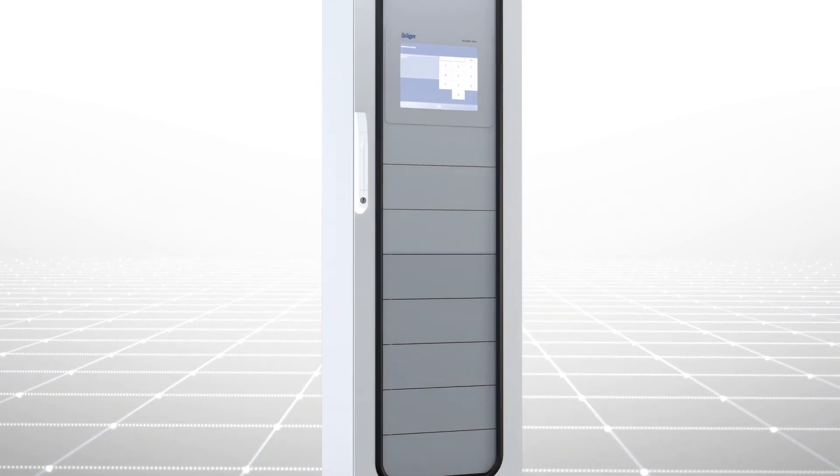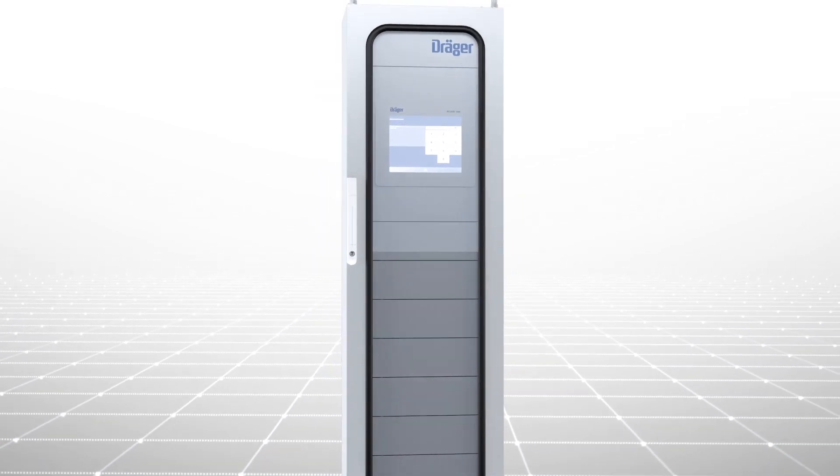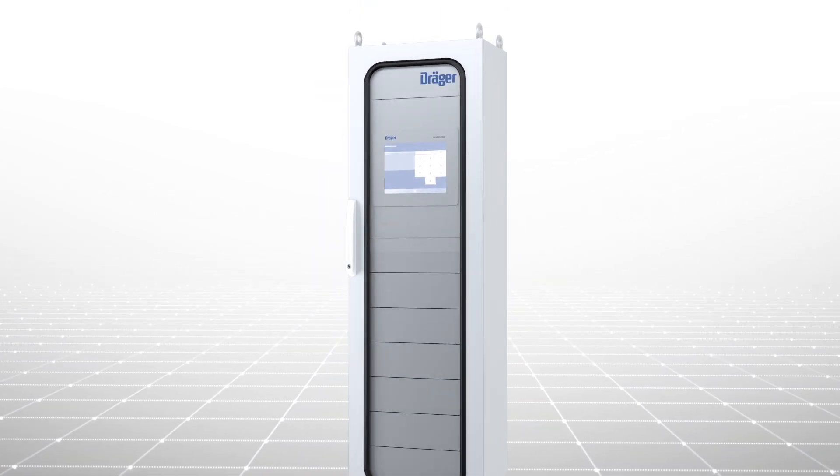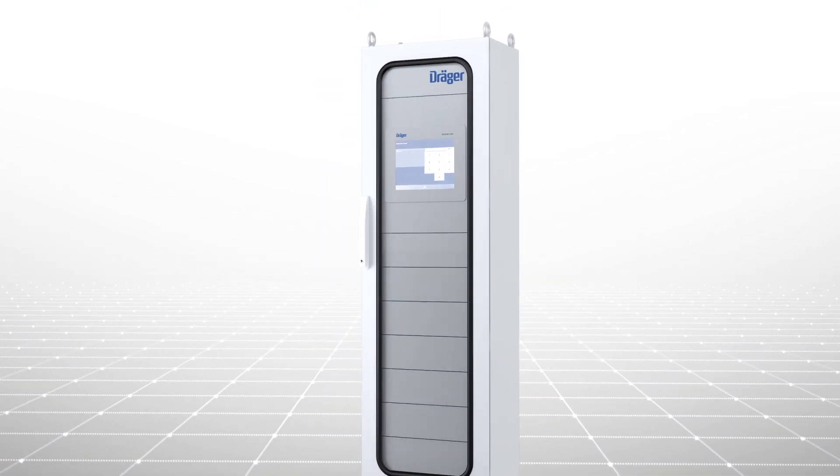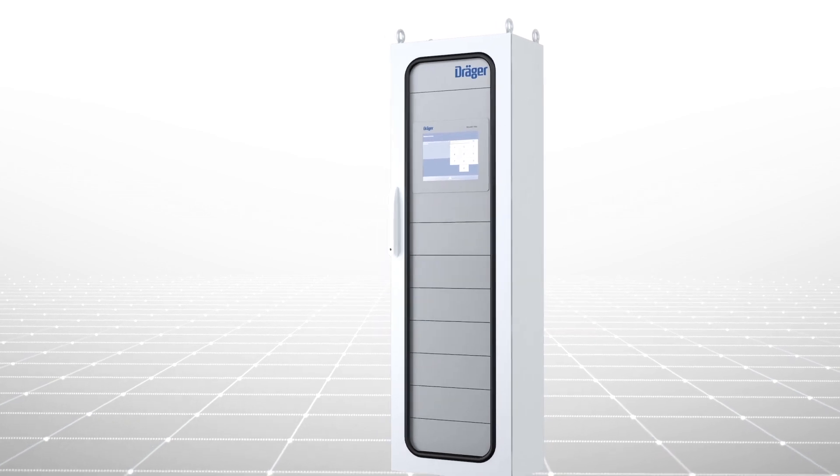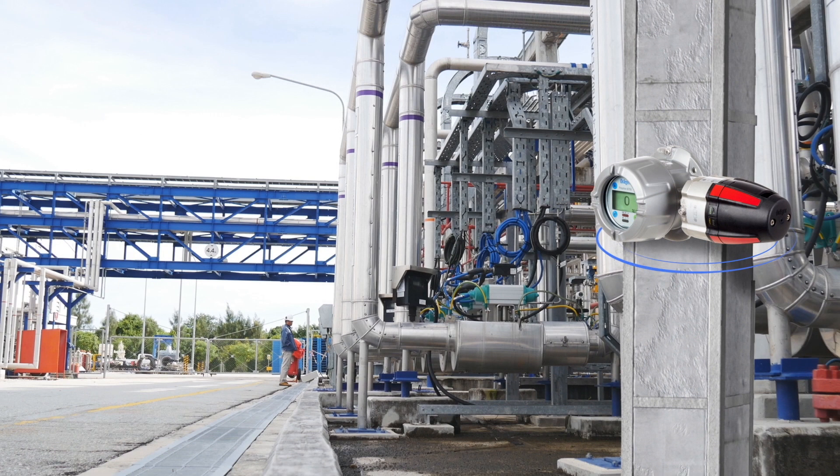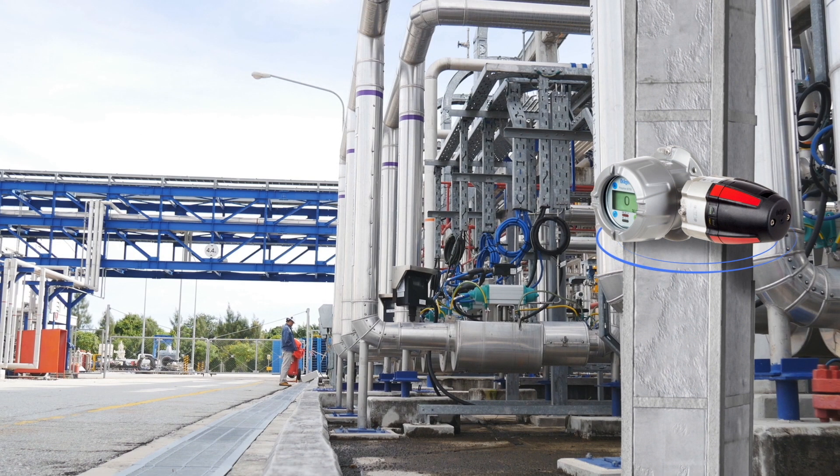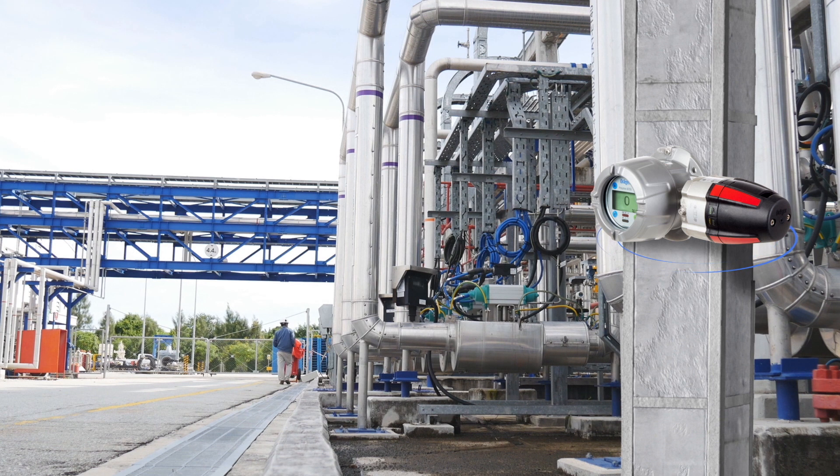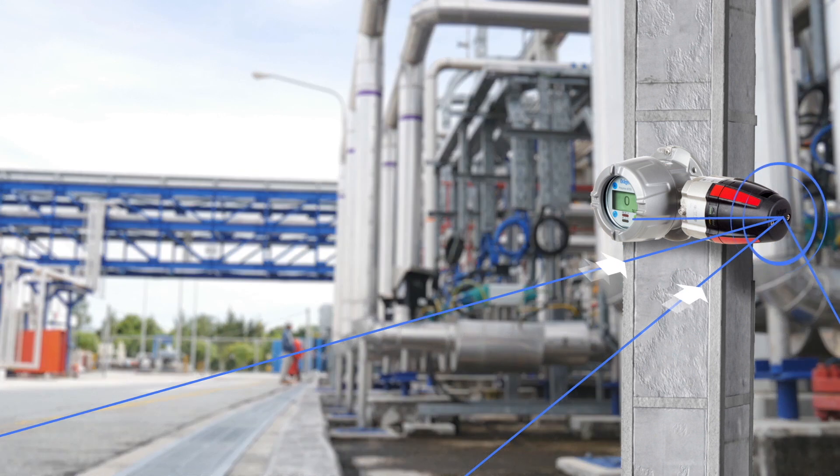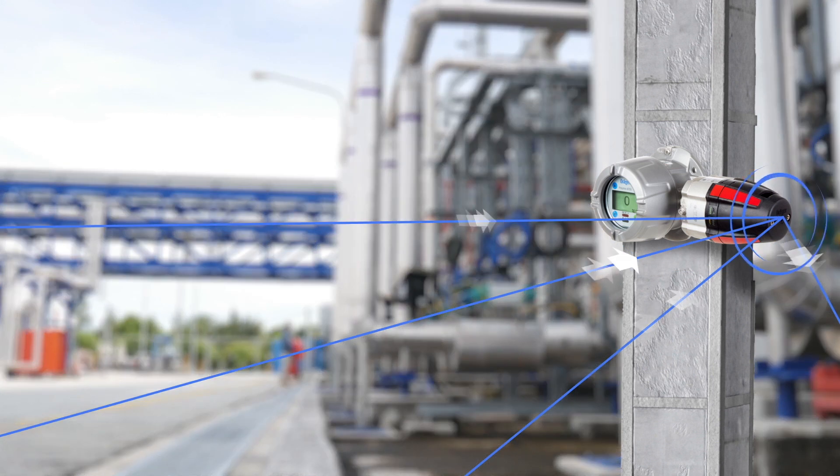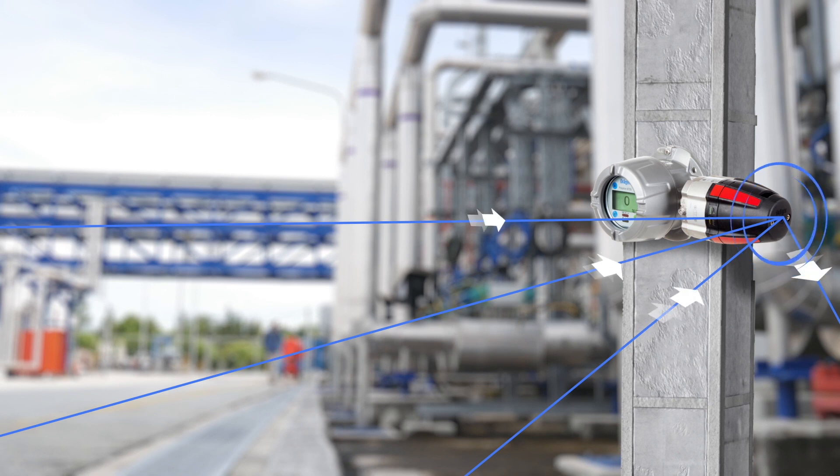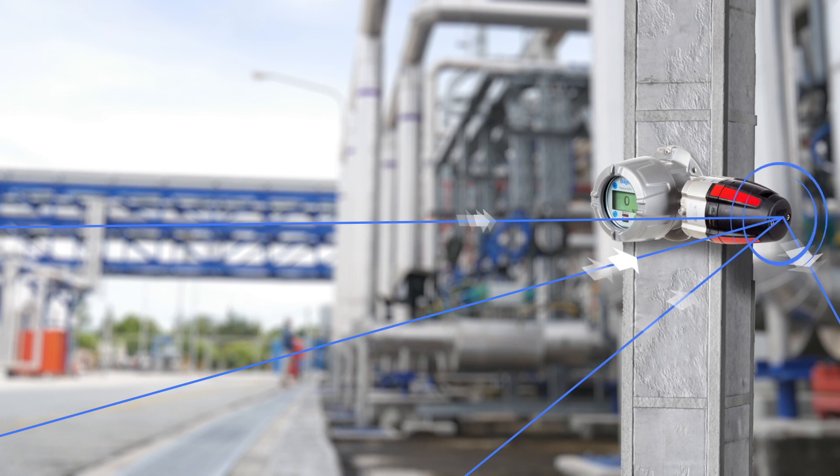Another high-benefit Draeger duo is the Regard 7000 and the Polytron family of gas detectors. The Draeger Polytron 8700 IR is an advanced explosion-proof transmitter for the detection of combustible gases. The unique four-beam signal stabilizing system makes the sensor resistant to dust or dirt deposits on the optical surfaces.